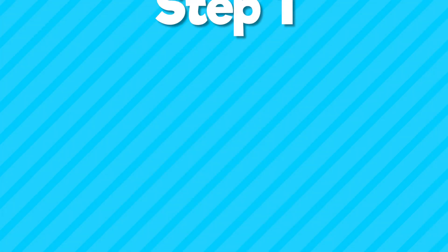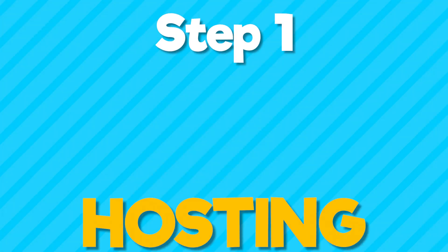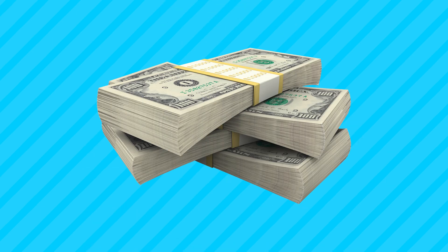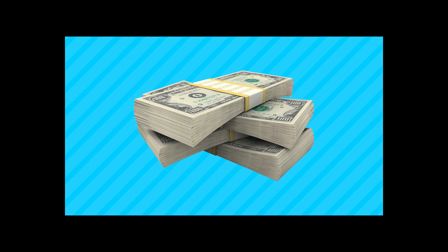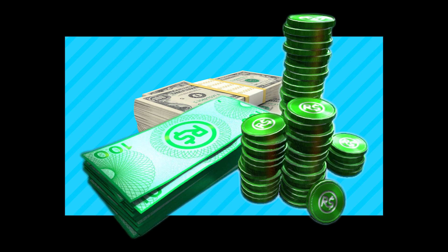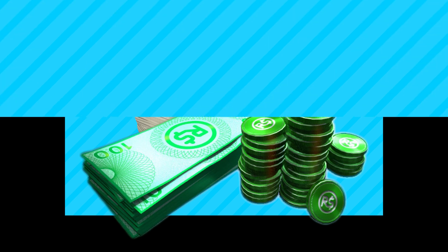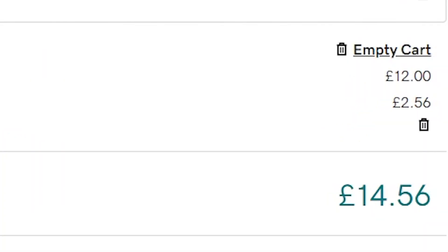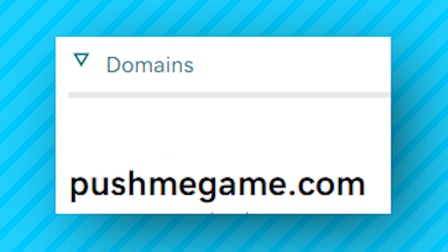Okay, so the first step of making a website is hosting it. This can be a tricky issue as it requires you to have money. Which I don't, as I spent it all on Robux. However, I found this cheap website hosting for around 15 bucks a year and decided to purchase it. I also chose my domain, which is pushmegame.com, and I was set.